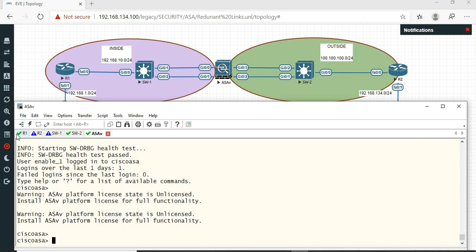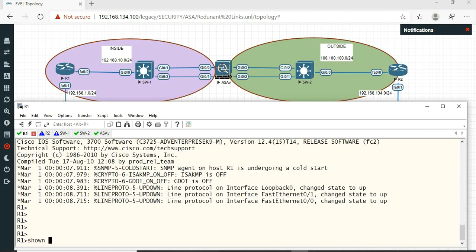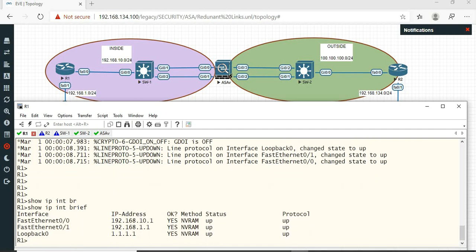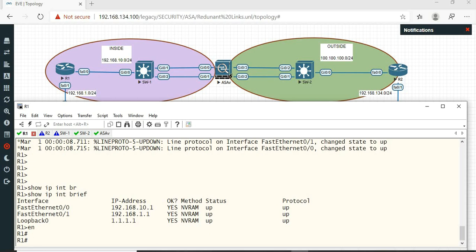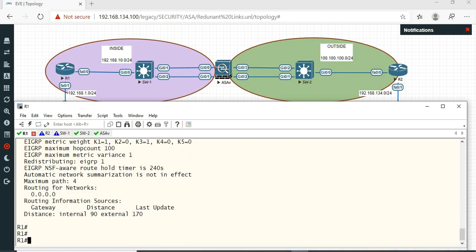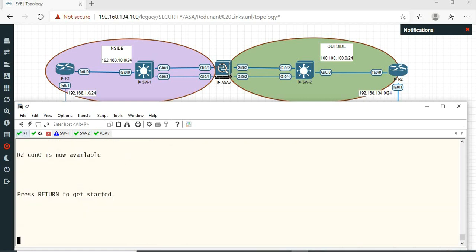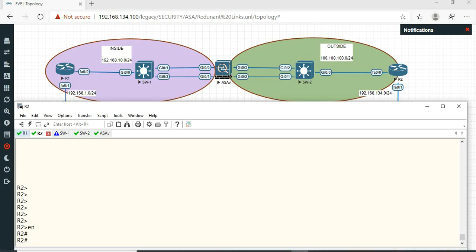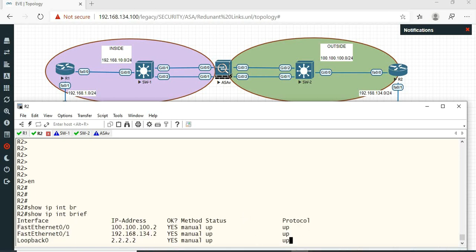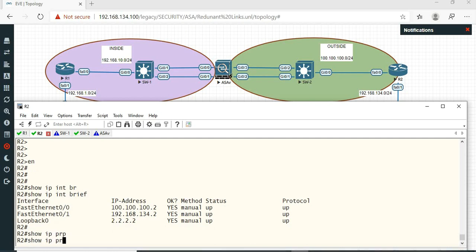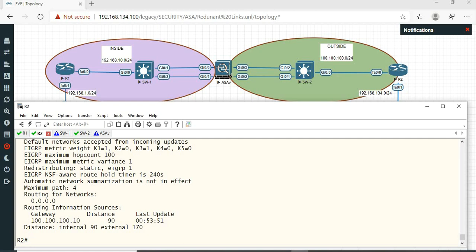Okay, so first R1 — let's check the configuration. Okay, so IP protocols. Next, R2. Let's check R2 related configuration. Okay, R2 is clear.